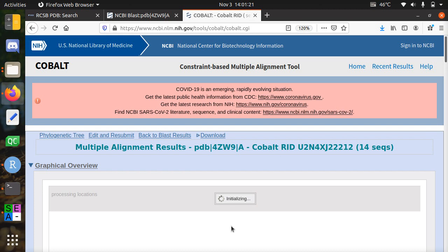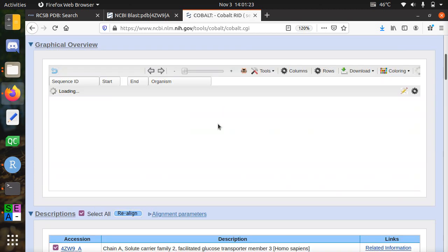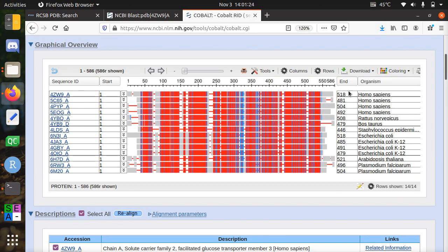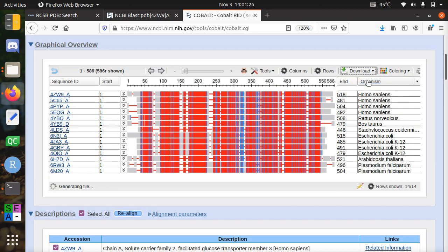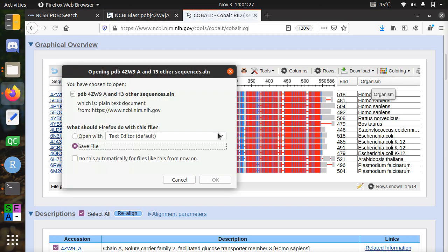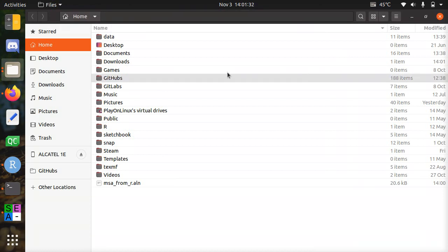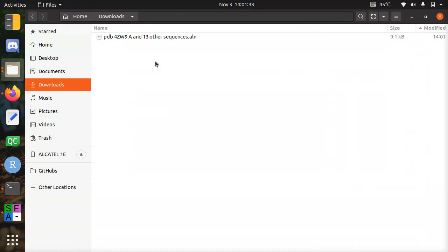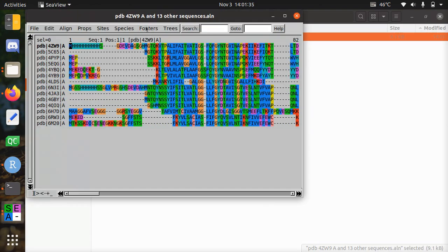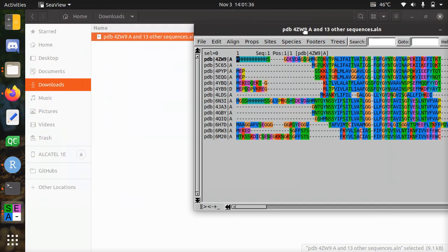And it already produced an alignment that I can download as a FASTA alignment. Save it to file. This will be saved to my downloads folder. And here we can see it.